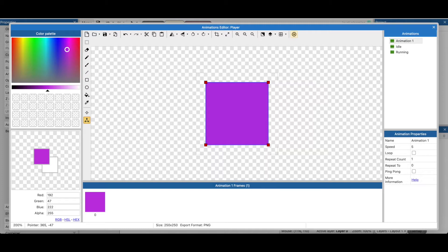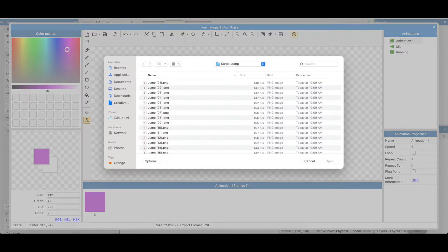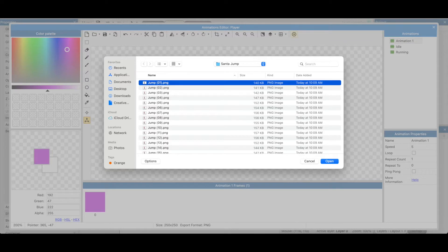So I'm going to import this in a different way than we've done in other videos. I'm going to right click and I'm going to say import animation from files. Now I've prepared my files so that they're all in order.